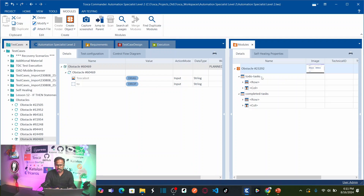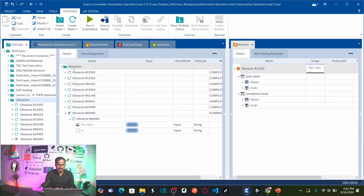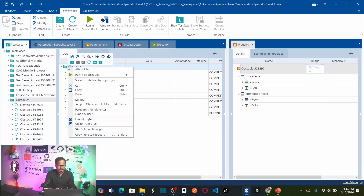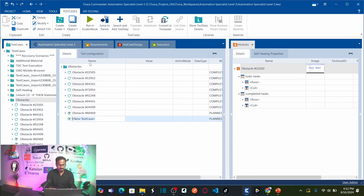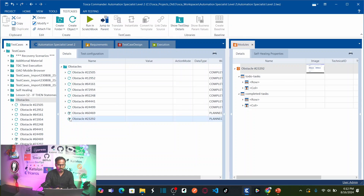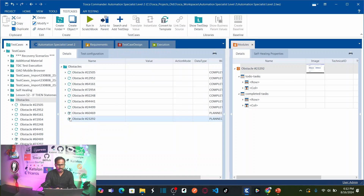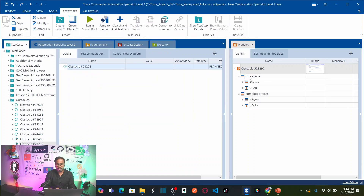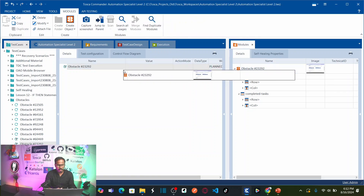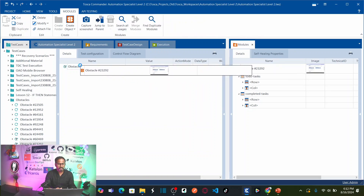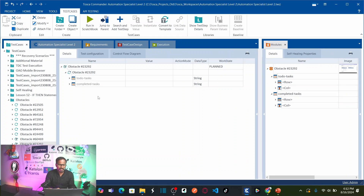Now let us create a new test case. Let us go back to the blue color section which is the test case section. Right-click on the folder and create a test case. Name it with the same obstacle name that we copied earlier. Double-click on it. Now you need to drag and drop your module onto the test case. Let us observe carefully — expand all of these.